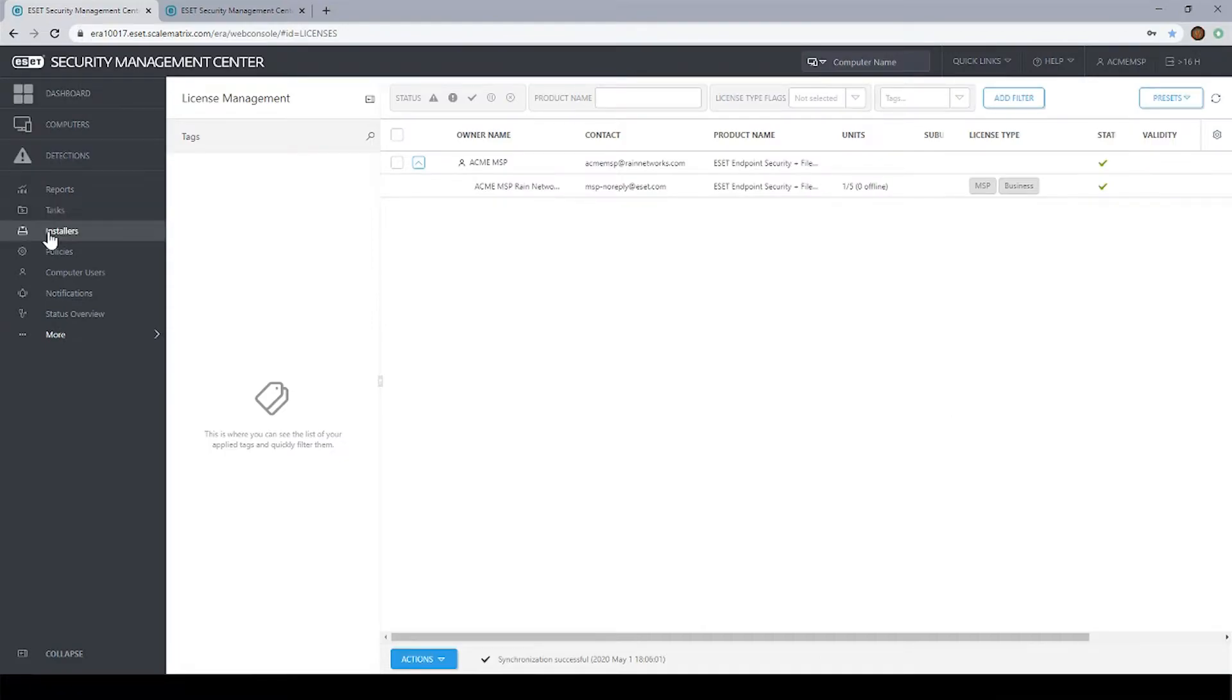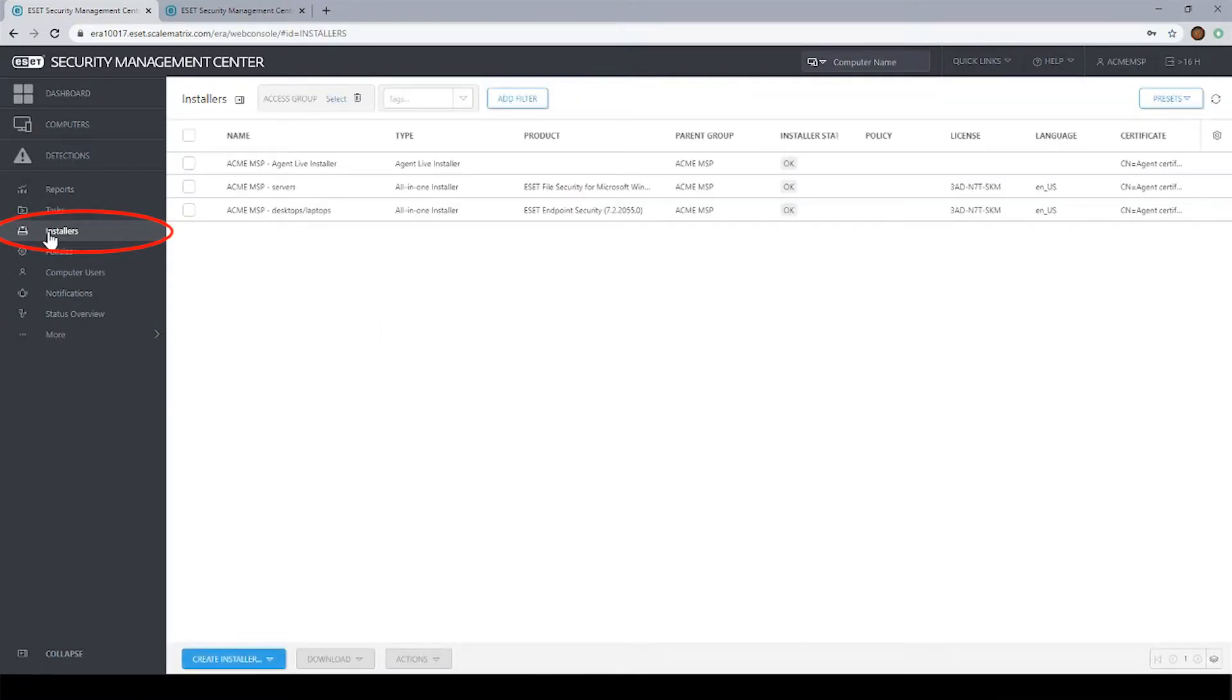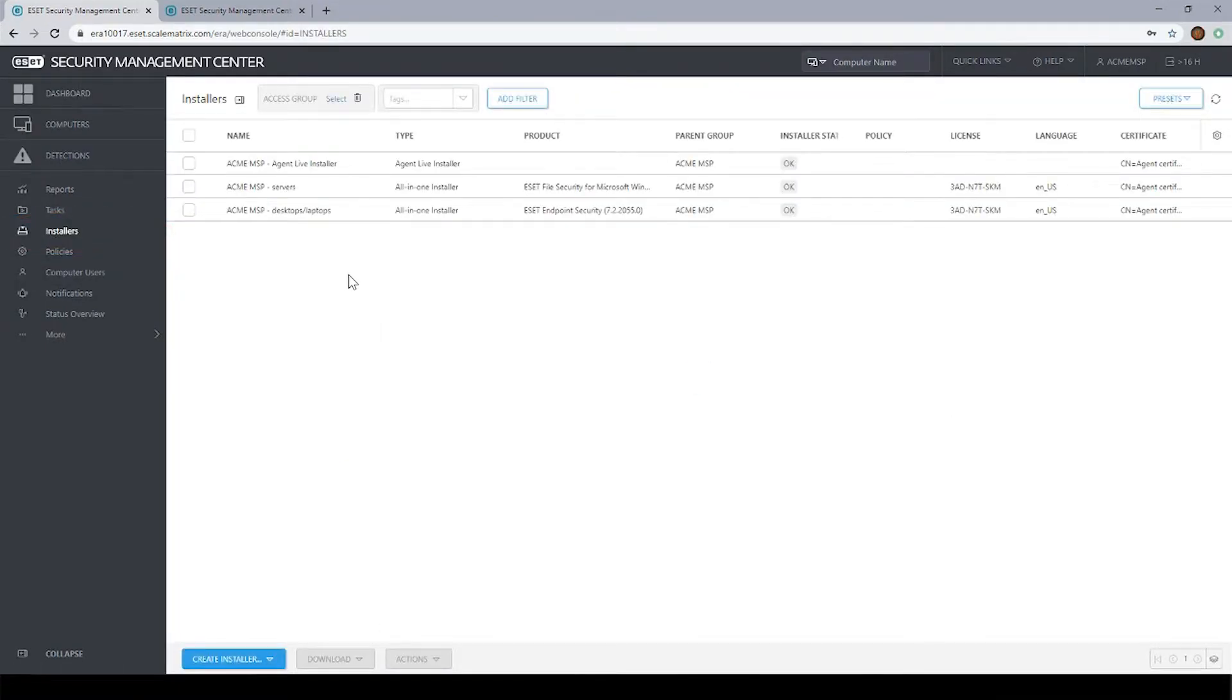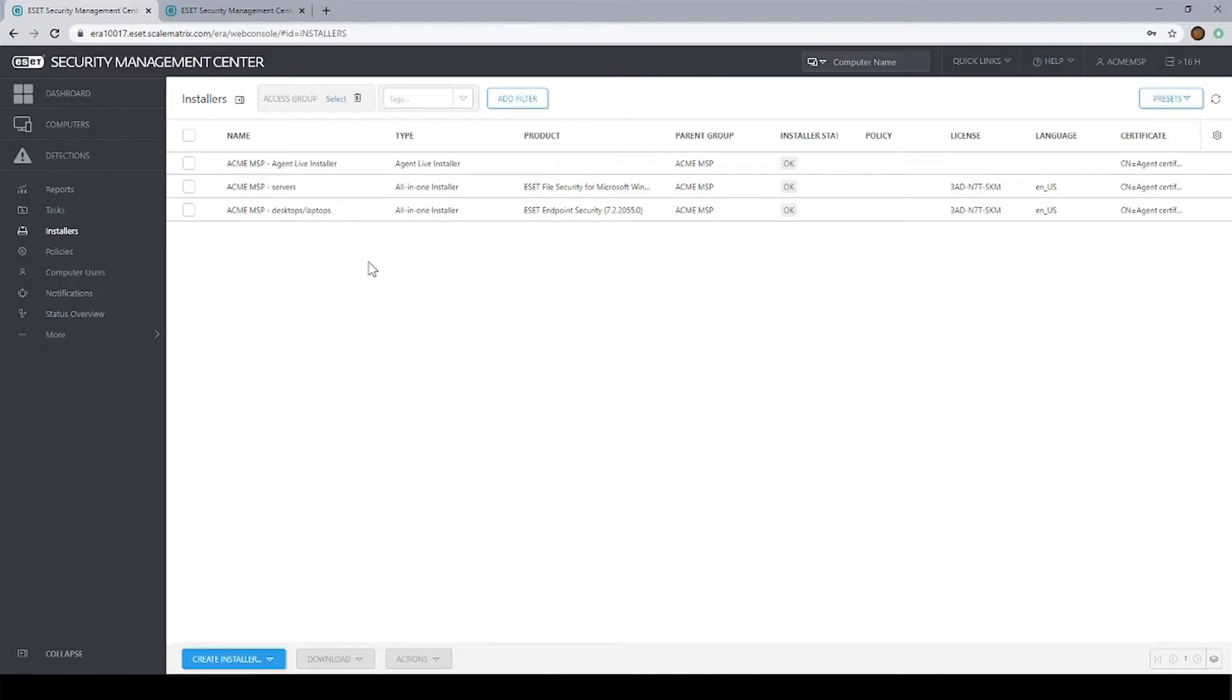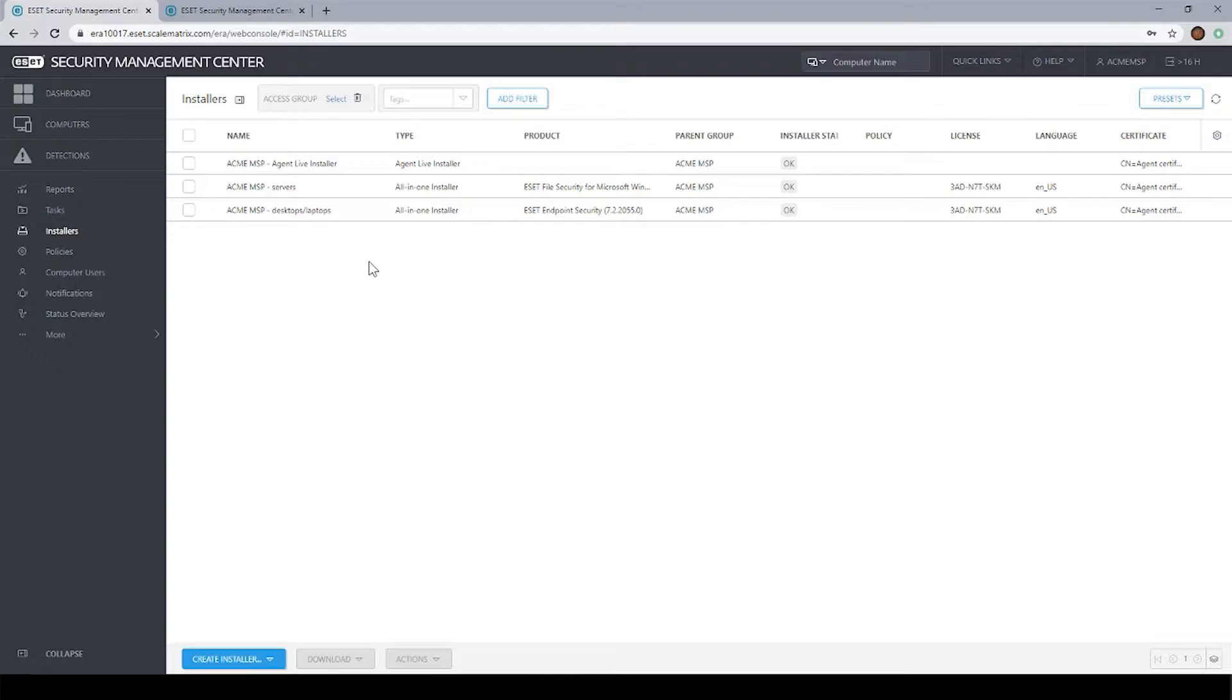If you go over on the left to your installer section, you'll normally see three installation packages. The first thing to understand is the architecture of how ESET installs on a machine. When you install the ESET software, you're actually installing two things. You're installing the agent, which is the communication agent that connects the computer to the management console. It doesn't provide any protection, but simply provides communication between the computer and the management console so that we can manage the computer.